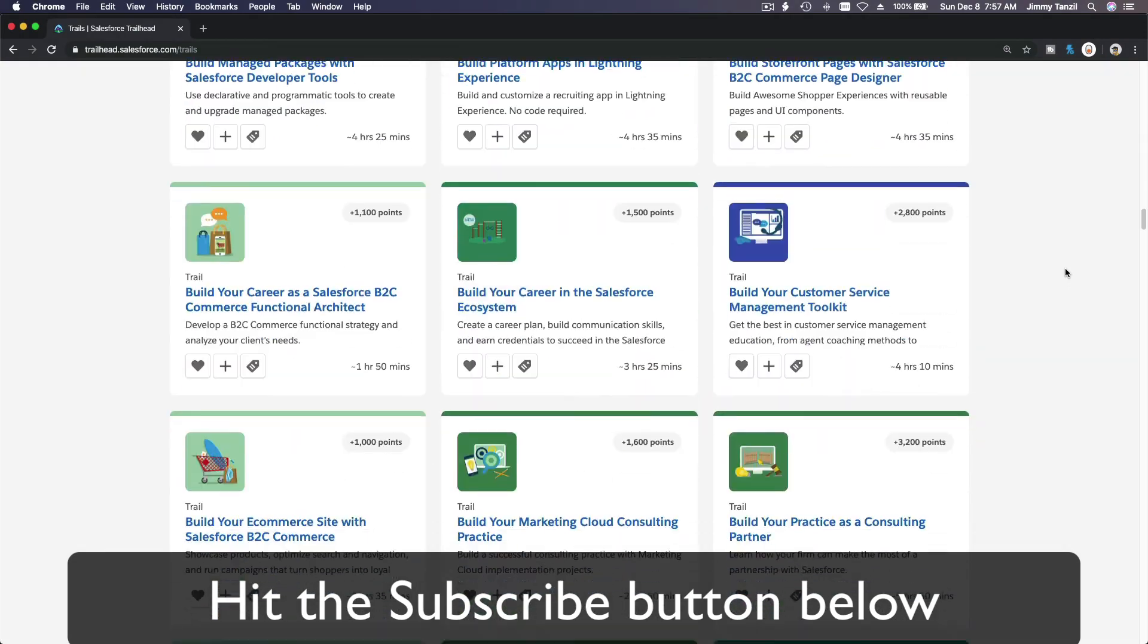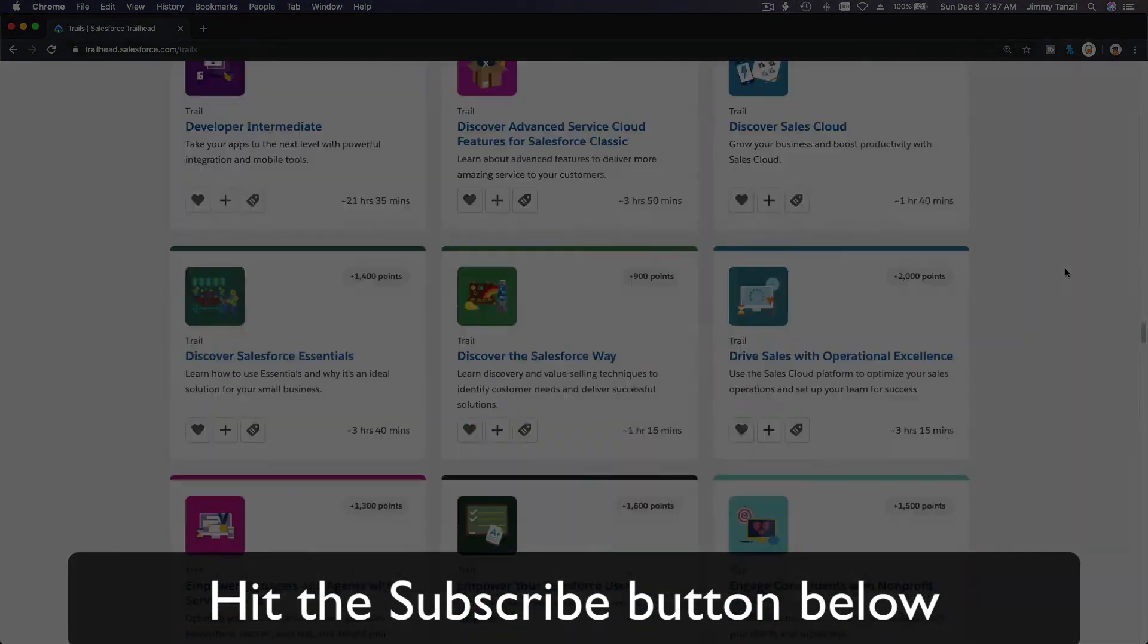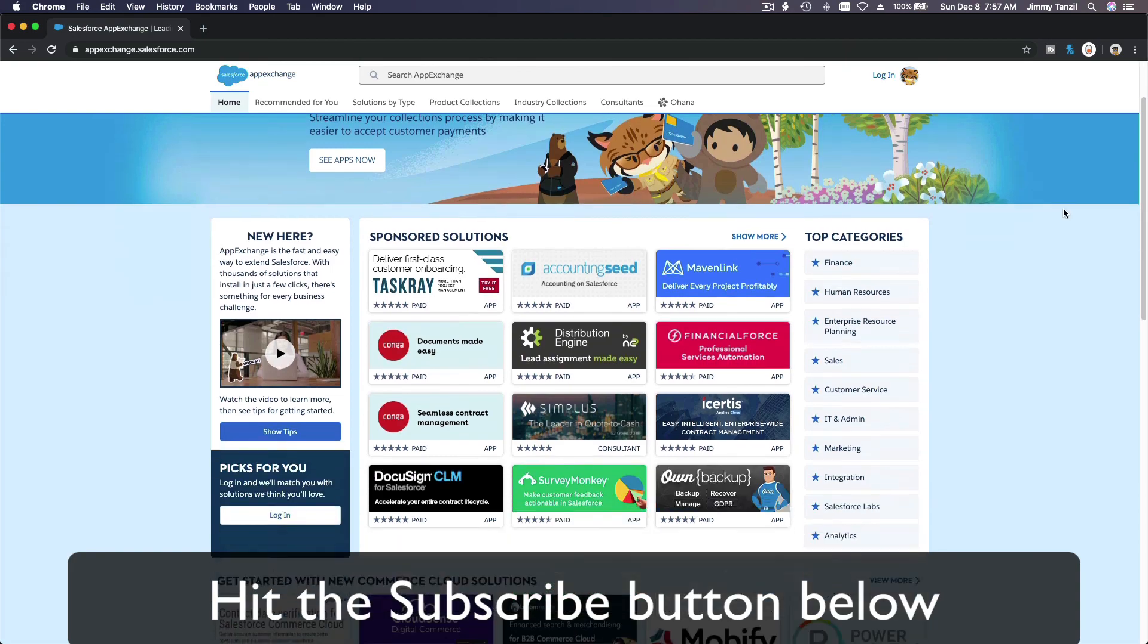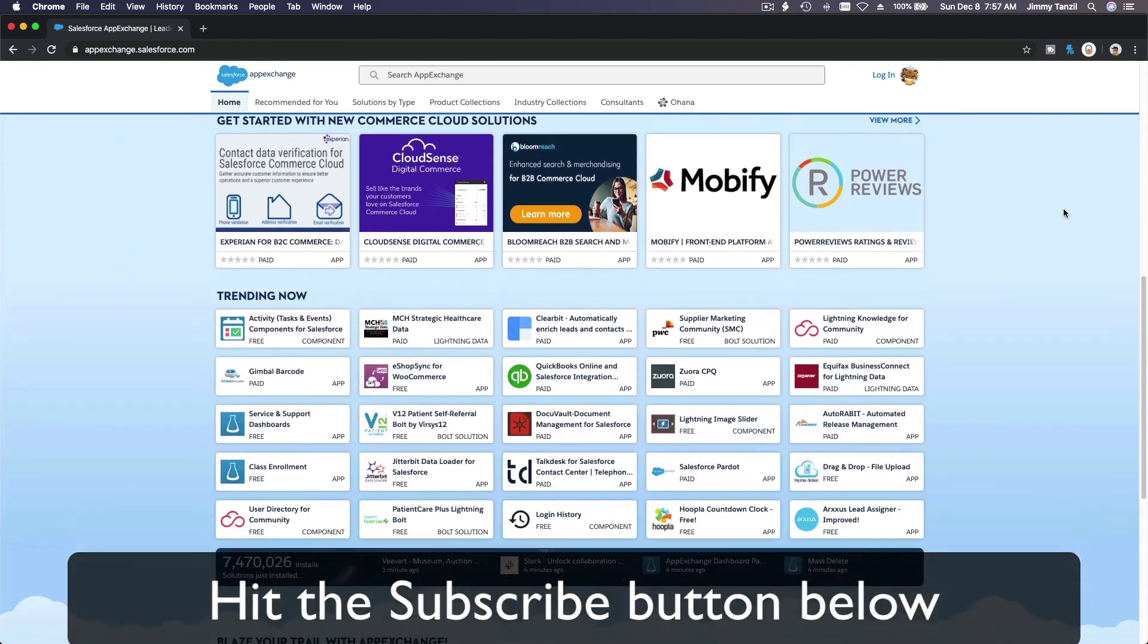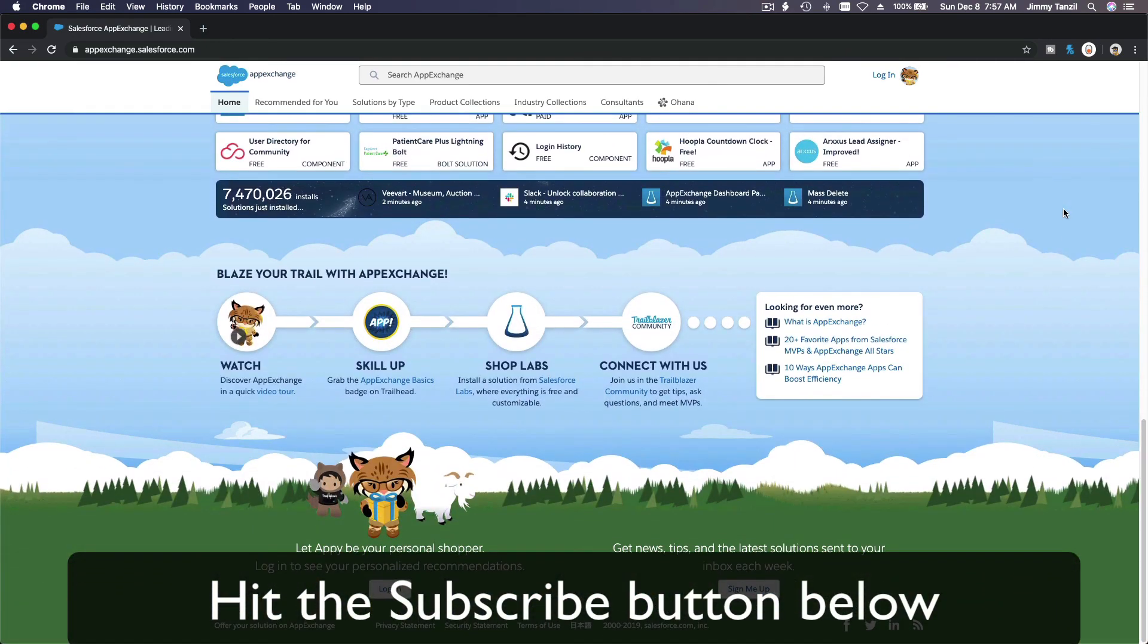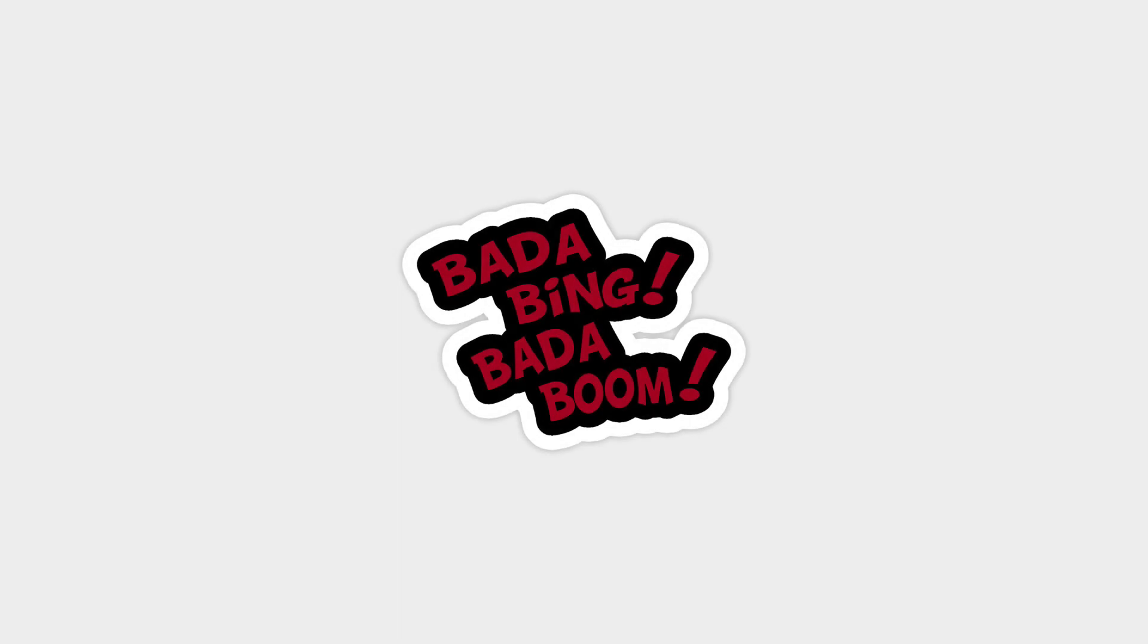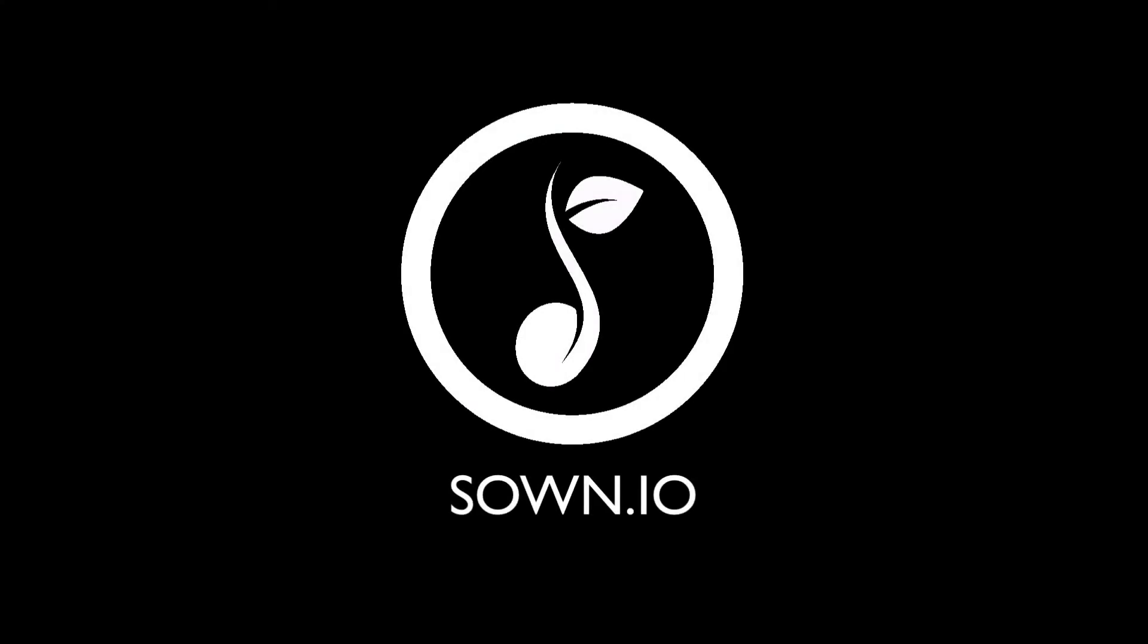Hit that subscribe button and explore new Trailhead grounds and learn to implement the most useful and popular apps on the Salesforce App Exchange. And do yourself a favor, like this video, and you'll be surprised on how much more you understand when watching this same video after liking it. Don't take my word, watch this one more time after you like the video and see it for yourself. Bada bing, bada boom.